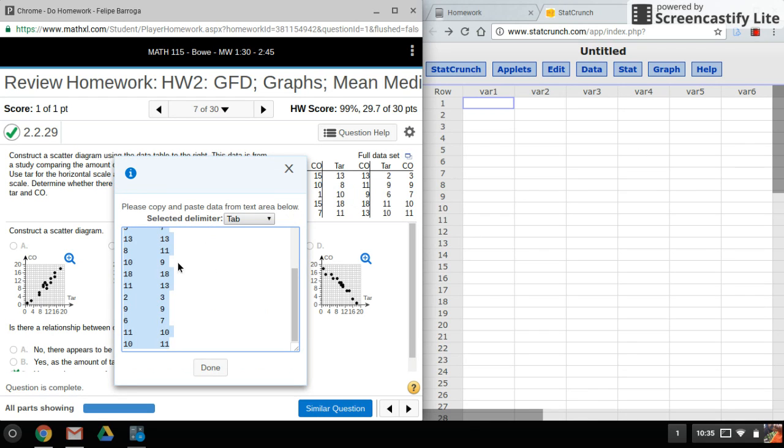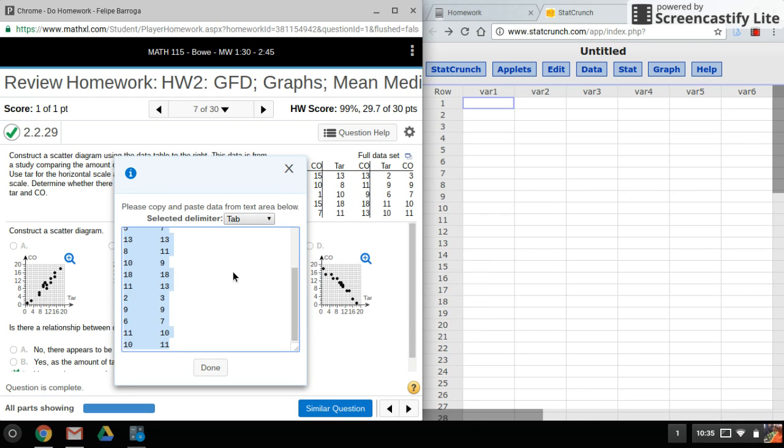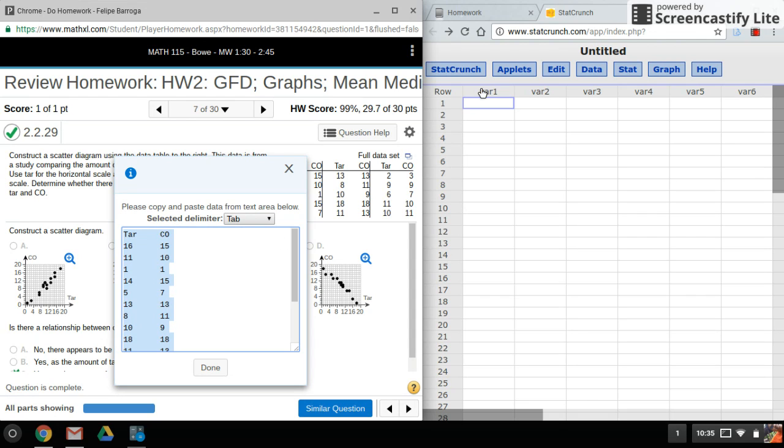I have StatCrunch open here. Since I have titles, I want to make sure I click up here before I paste.